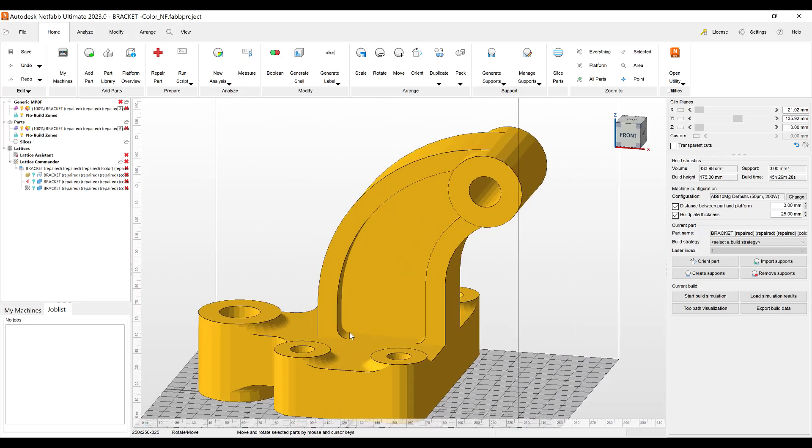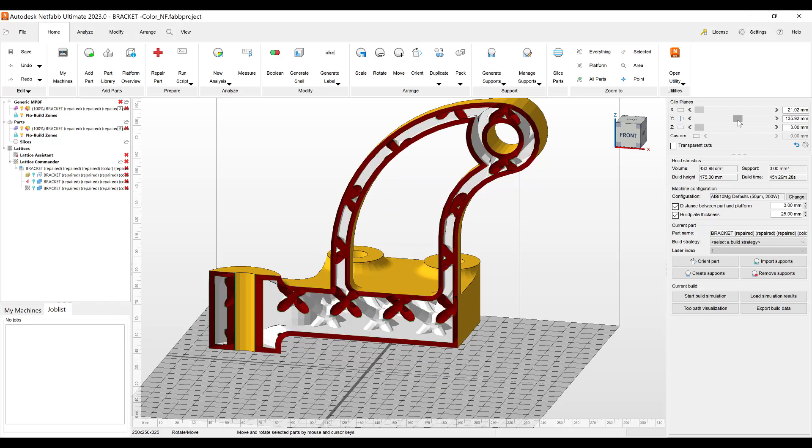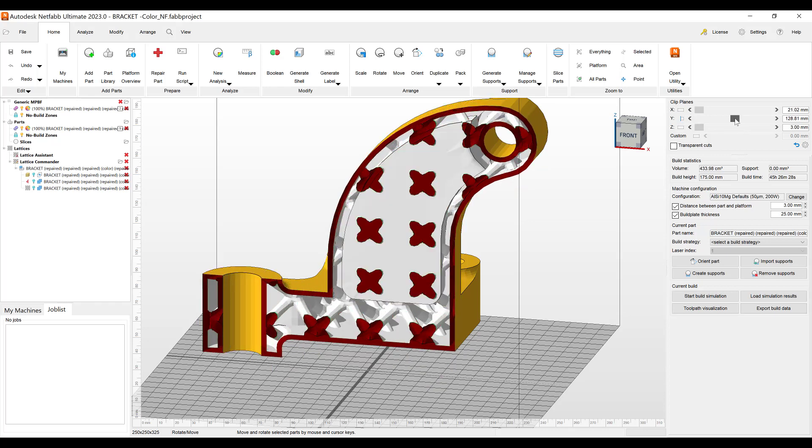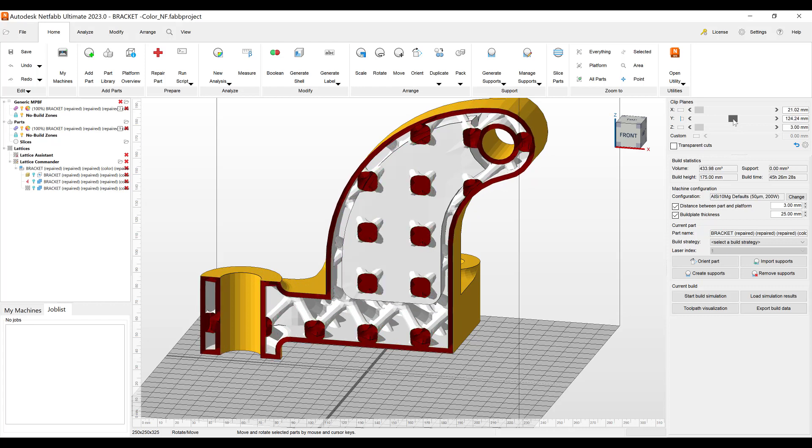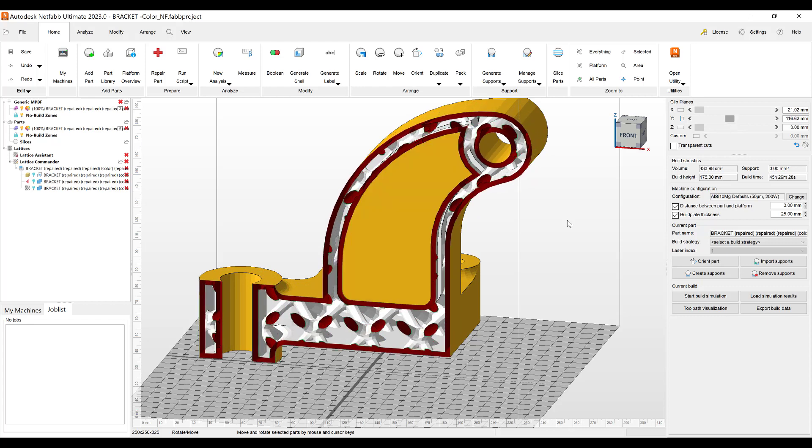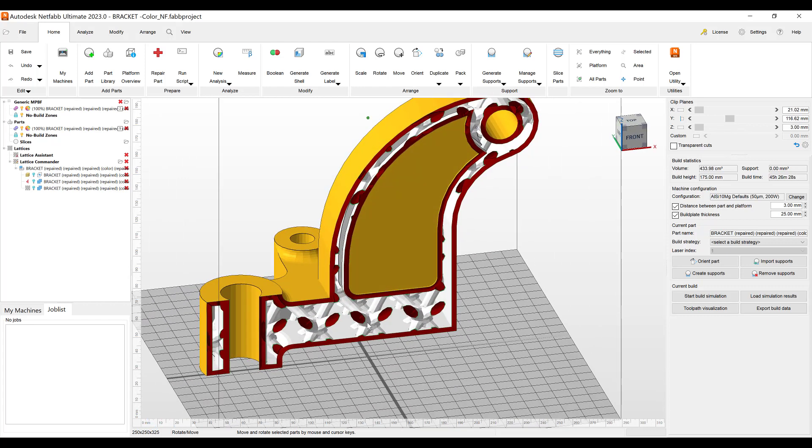I have this bracket in NetFab and when we look in our clip planes tool to look inside of the part, we can see that I have a lattice created. This lattice is created at a 45 degree angle so you don't have to create supports.